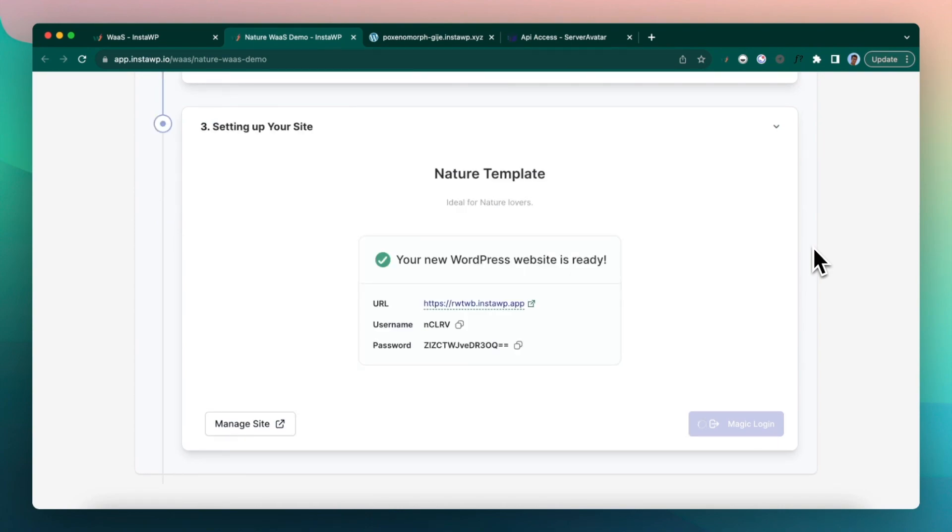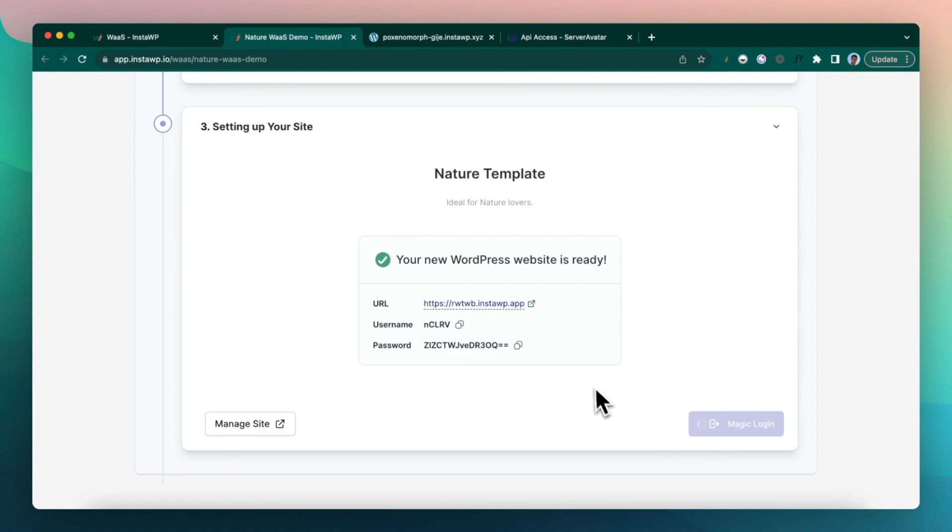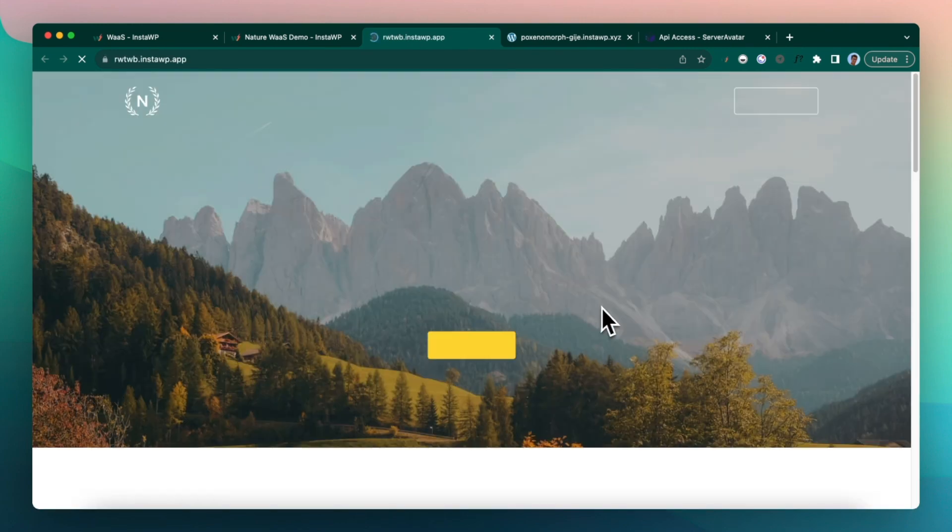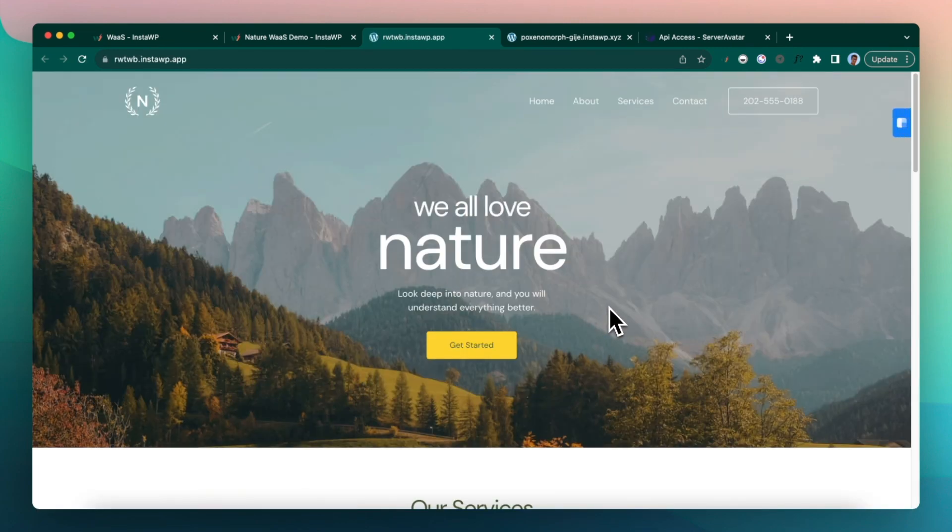Alright, so we are finally set up. And on the bottom, you can see the magic login is also being warmed up. So it takes a couple of seconds more for that to happen. But in the meantime, we can actually browse the website. Boom.